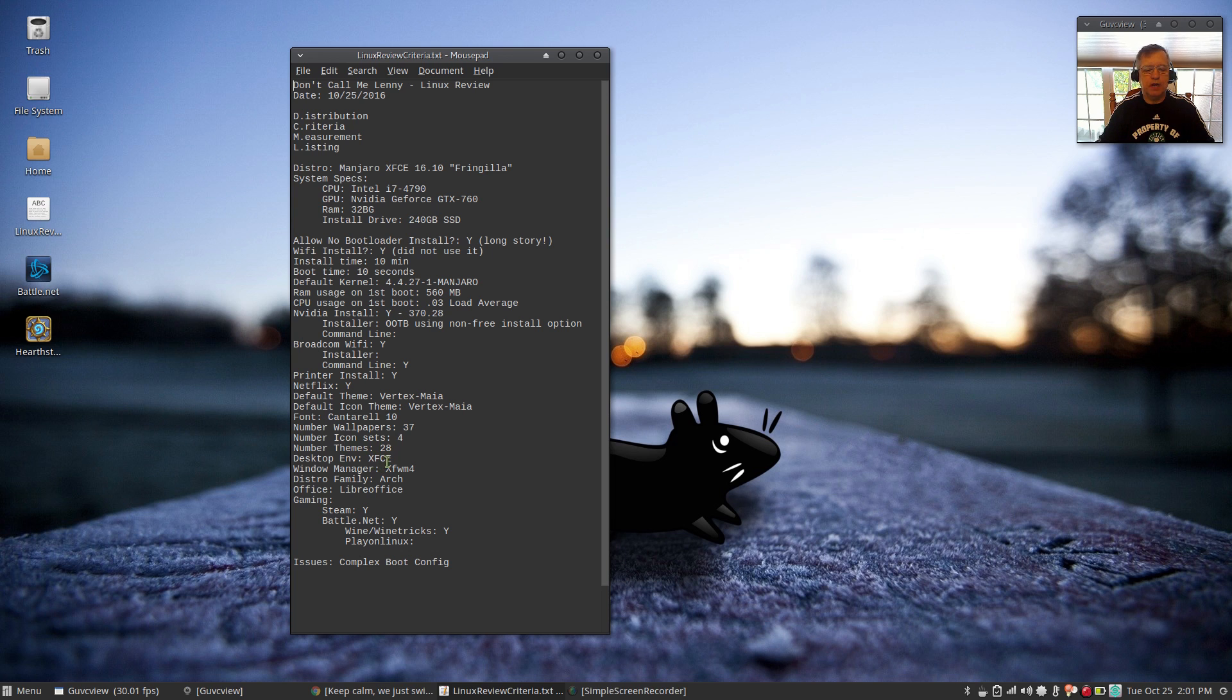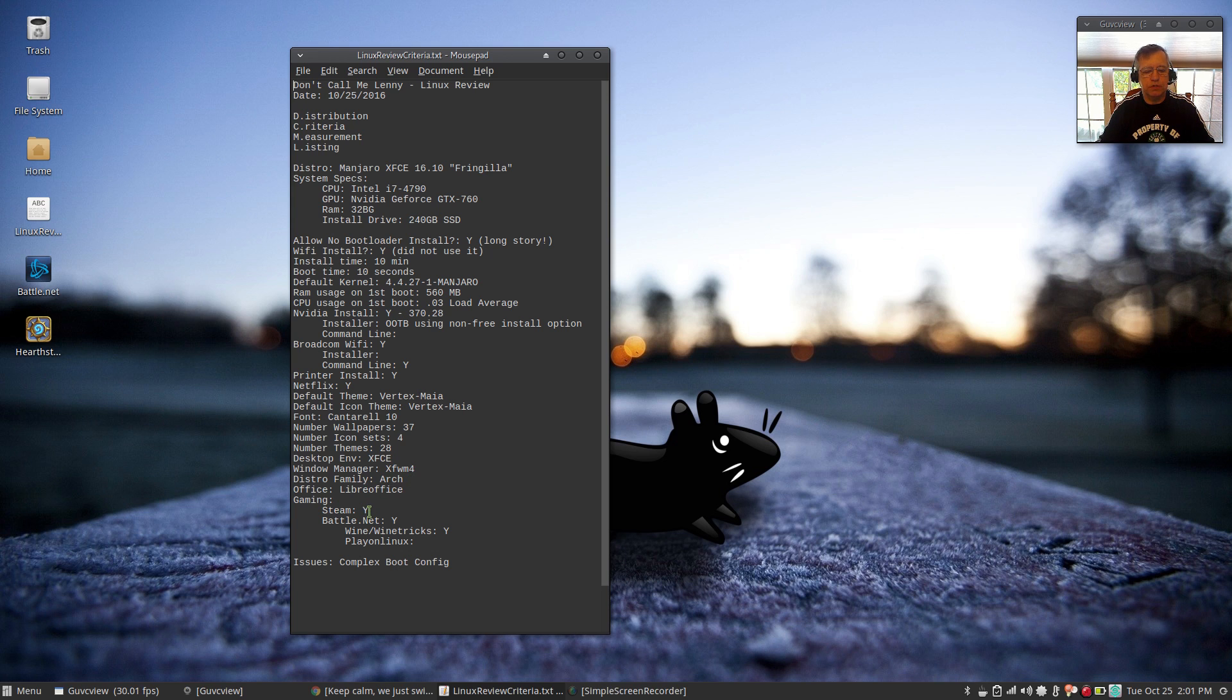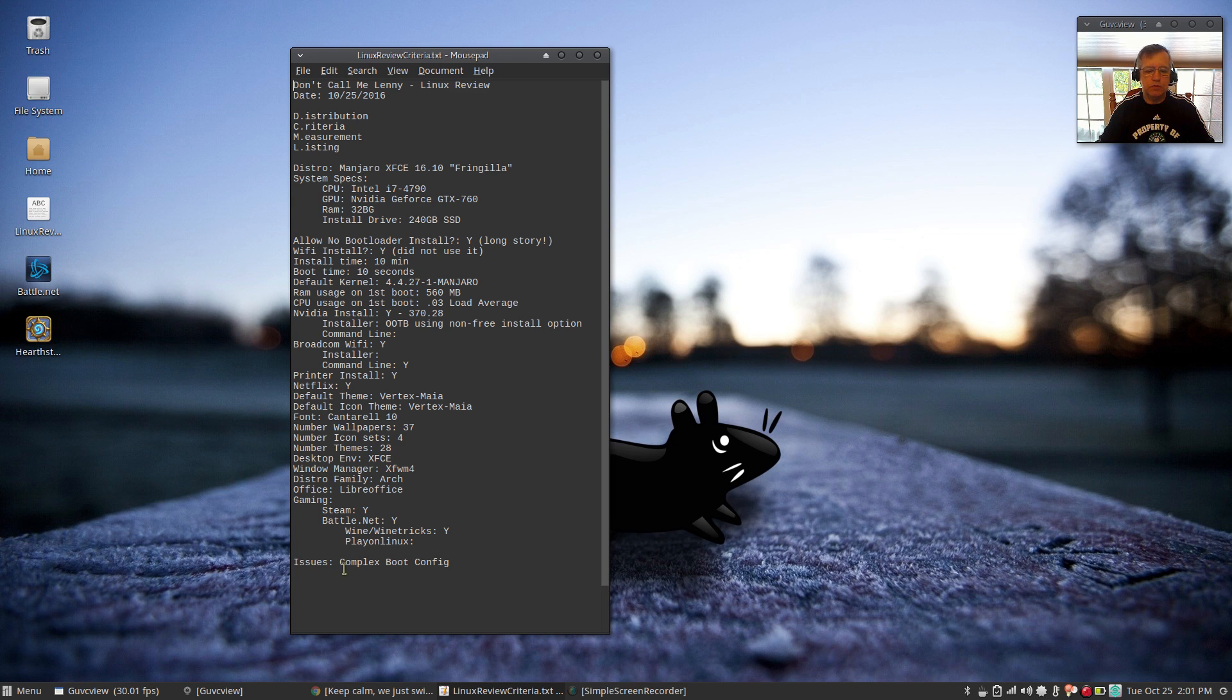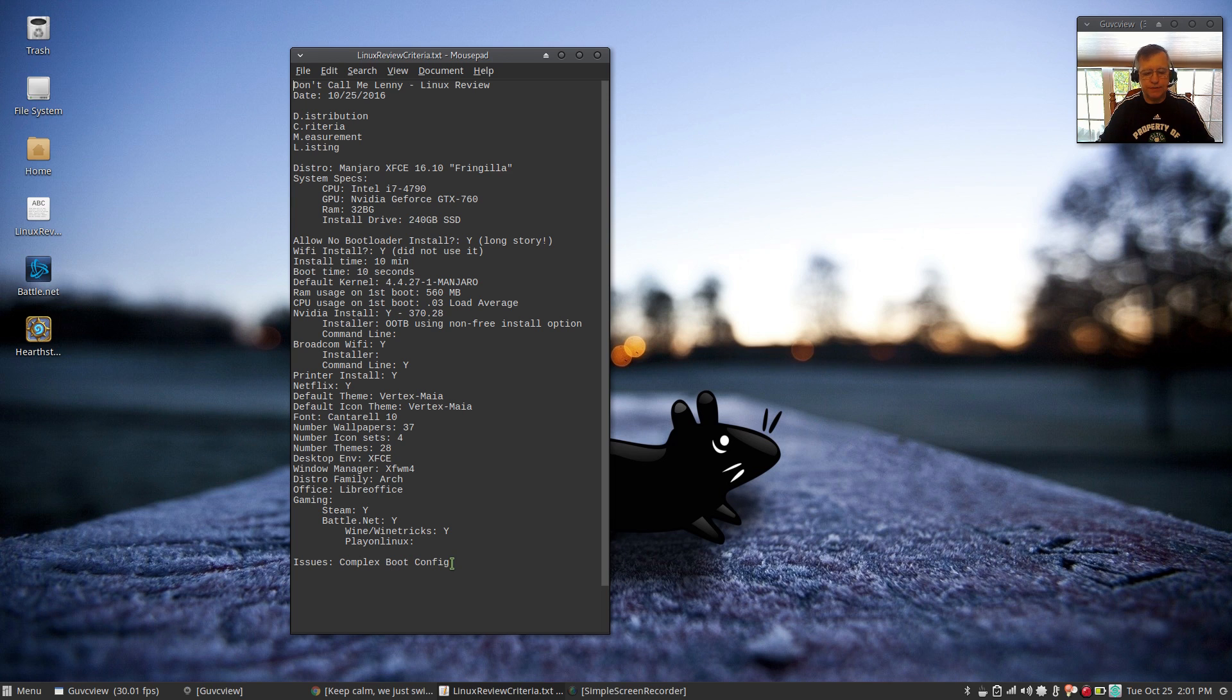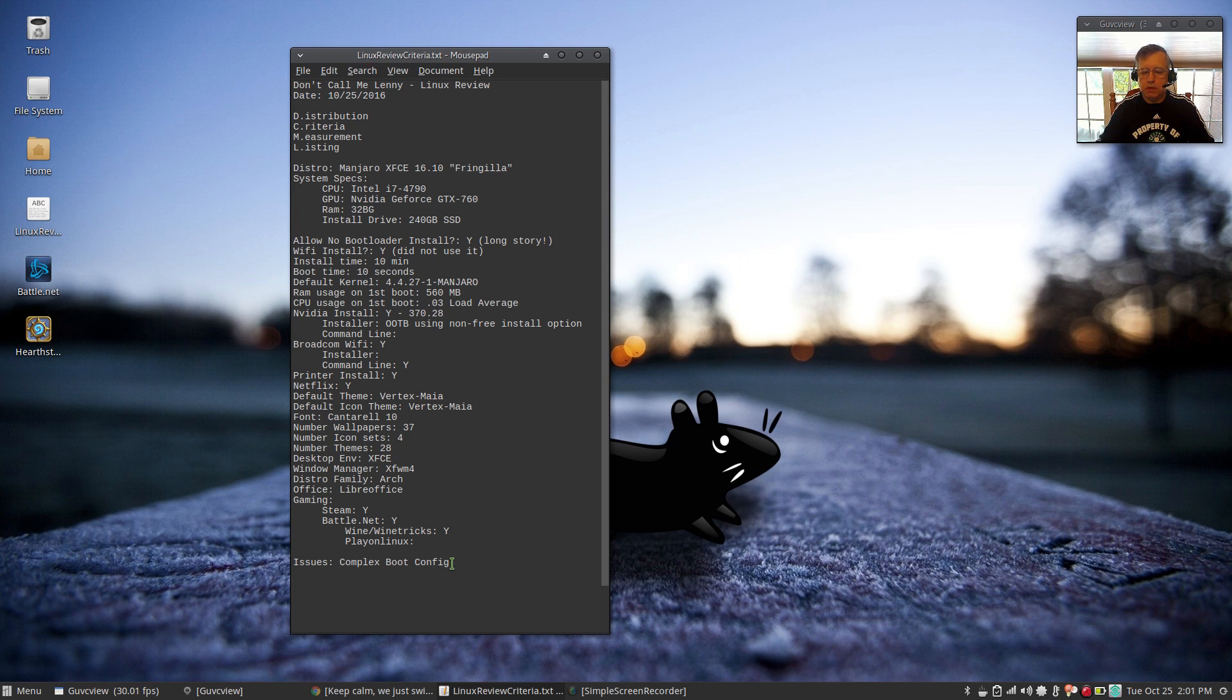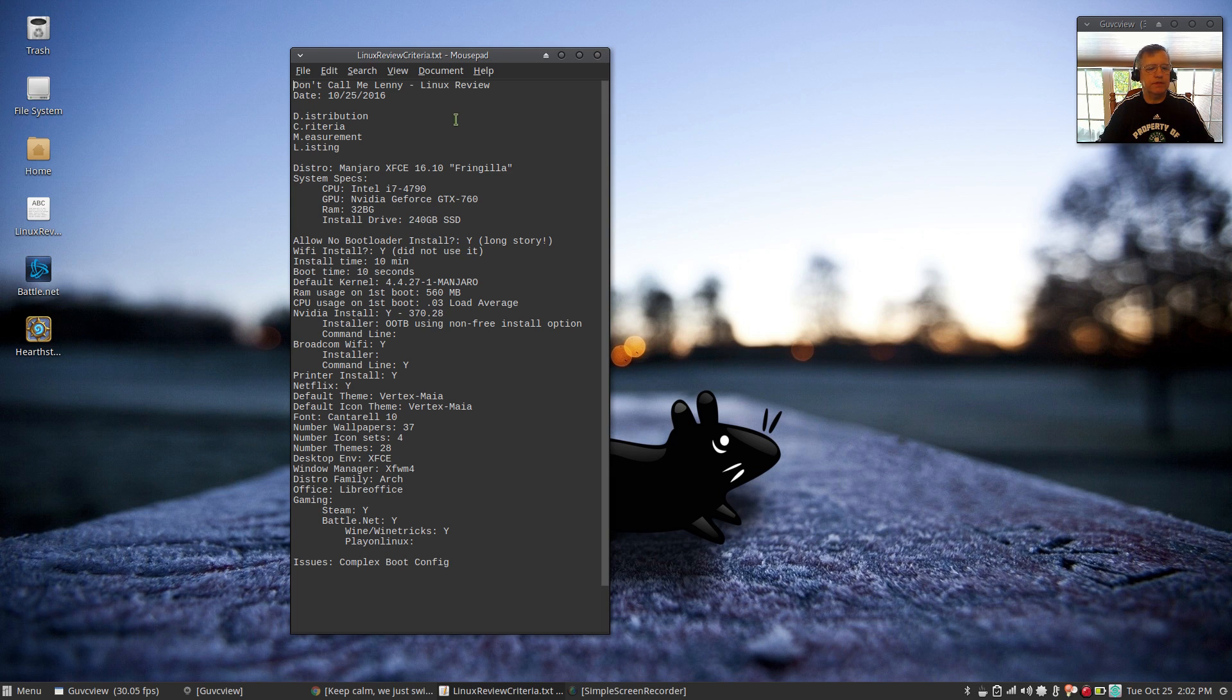Desktop environment: I have the XFCE flagship version. Window manager XFWM4. Arch family. LibreOffice. Steam: Manjaro has their own version of Steam, which is no problem at all. Battle.net installed, as you can see on my desktop. Hearthstone, no problem. And the issue is the complex boot configuration, which I'm not a big fan of. I like to be able to control the boot and decide what distribution is going to present the GRUB menu to me.